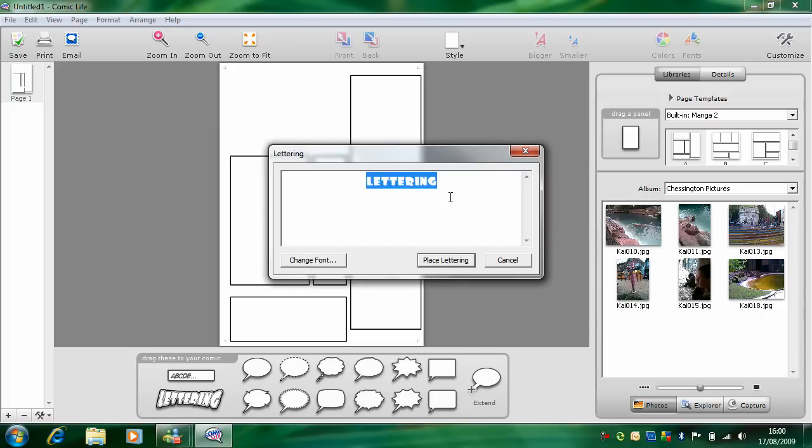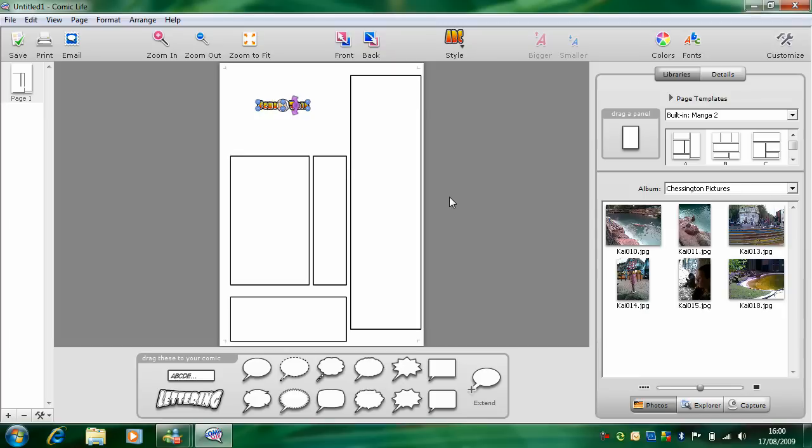Type in the title you want to use. Now to make the title bigger, drag these blue dots out.